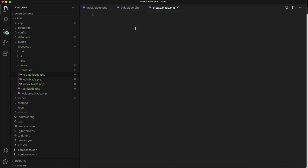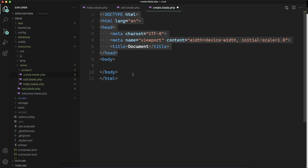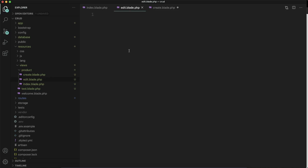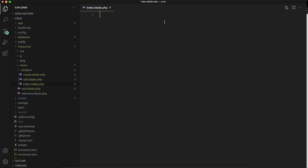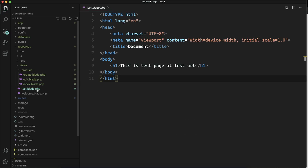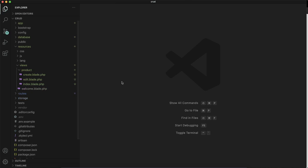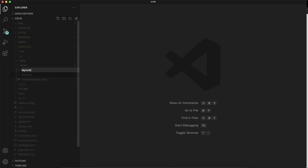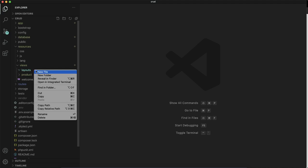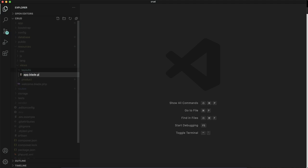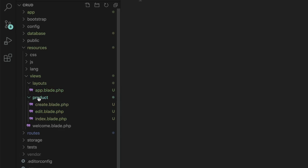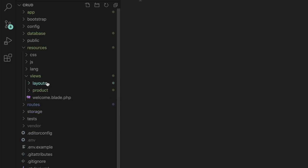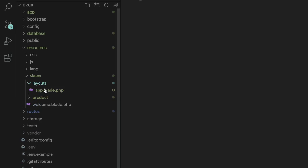We now have three views and that's enough for now. You can see that all the views are going to have some duplicate things — like head and body — and there will be a header in all the views. So what I am going to do is utilize the Blade template. I will create a folder called 'layouts' and inside the layout define a layout with a header and footer common for all files. Blade is an awesome templating engine.